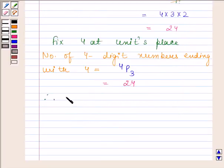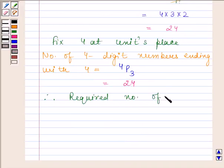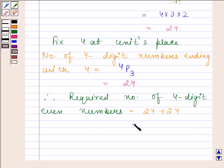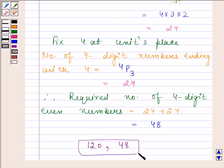Therefore, the required number of even 4-digit numbers is equal to 24 plus 24, which equals 48. Hence, our required answers are 120 total 4-digit numbers and 48 even 4-digit numbers. This completes the session. Bye and take care.